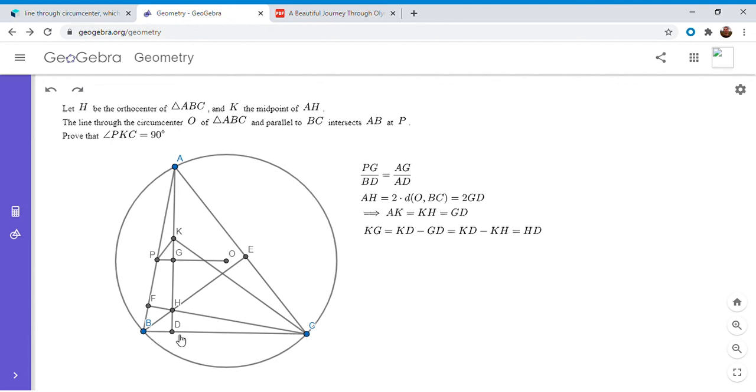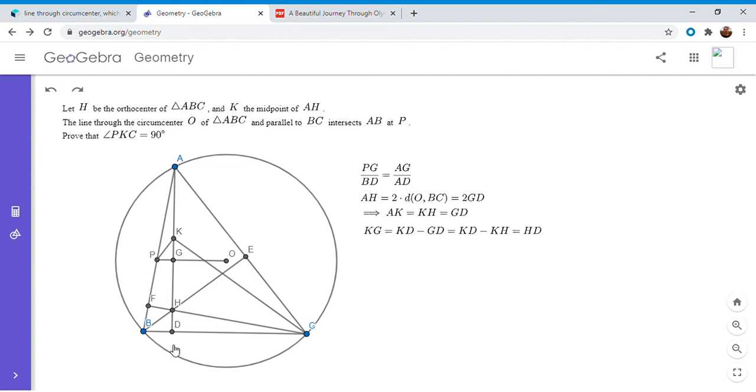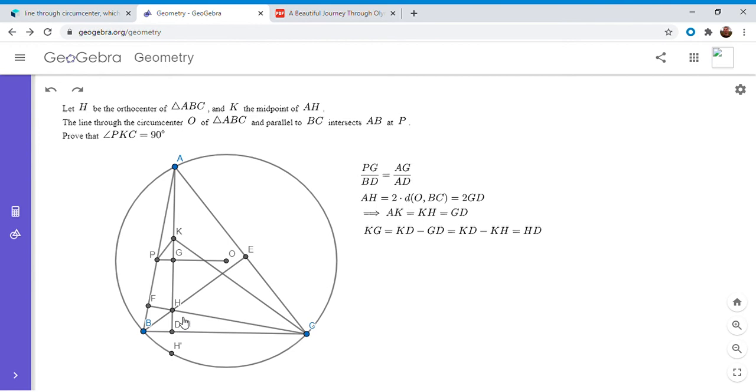So BD times DC is the power of D with respect to that circle. And it's also a well-known fact that if you take the orthocenter of a triangle and you reflect it over a side, the image lies on the circumcircle. So I'm going to let H prime be the reflection of H over BC, and so it lies on the circumcircle. And obviously it also has to lie on the line AD because we know that HD is perpendicular to BC.